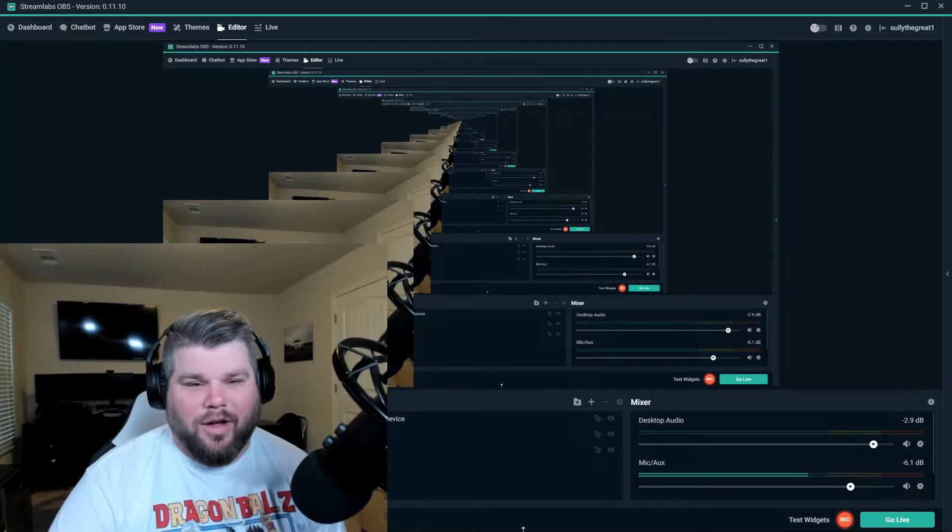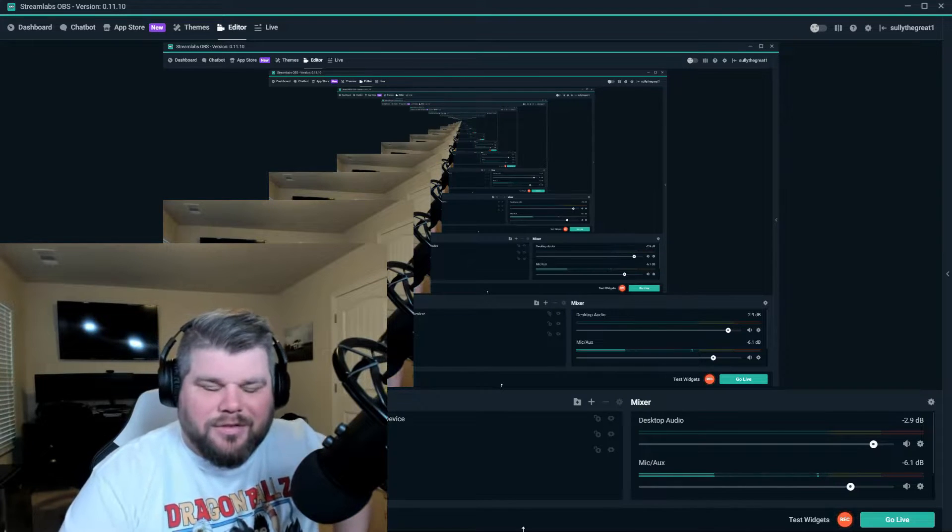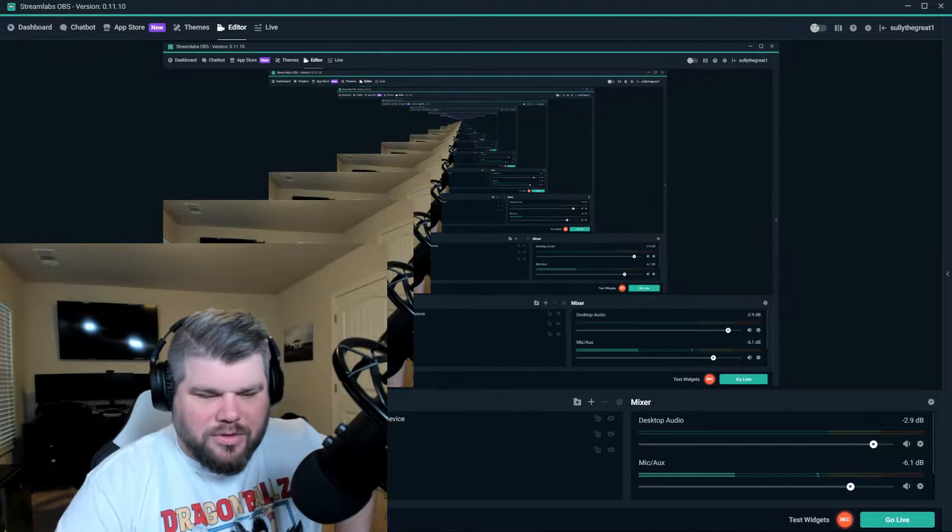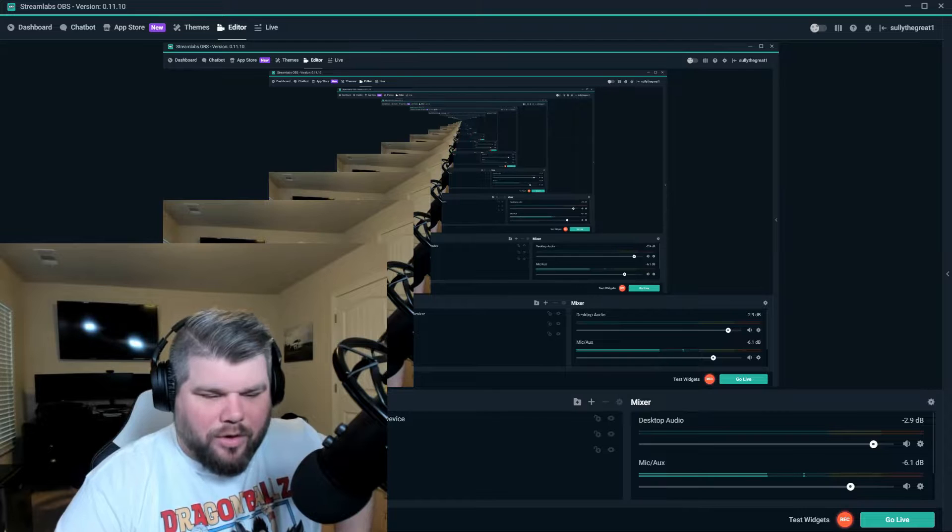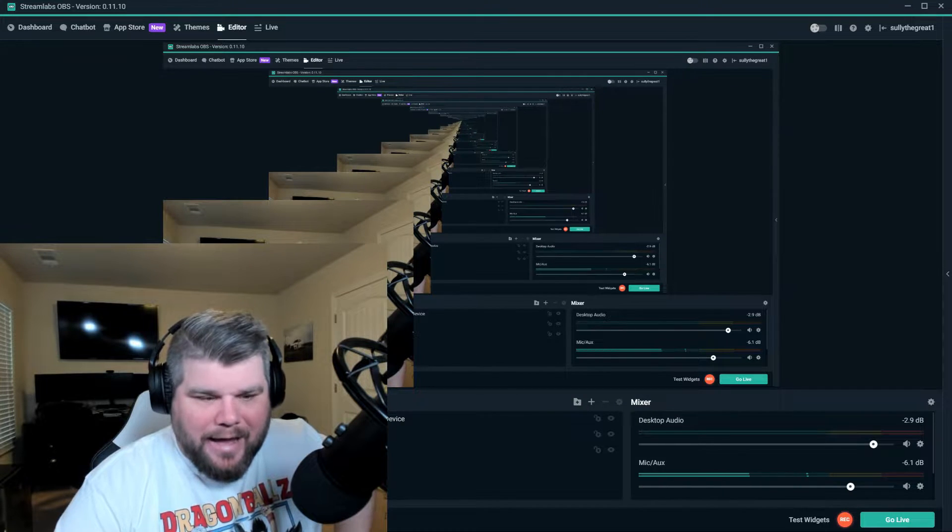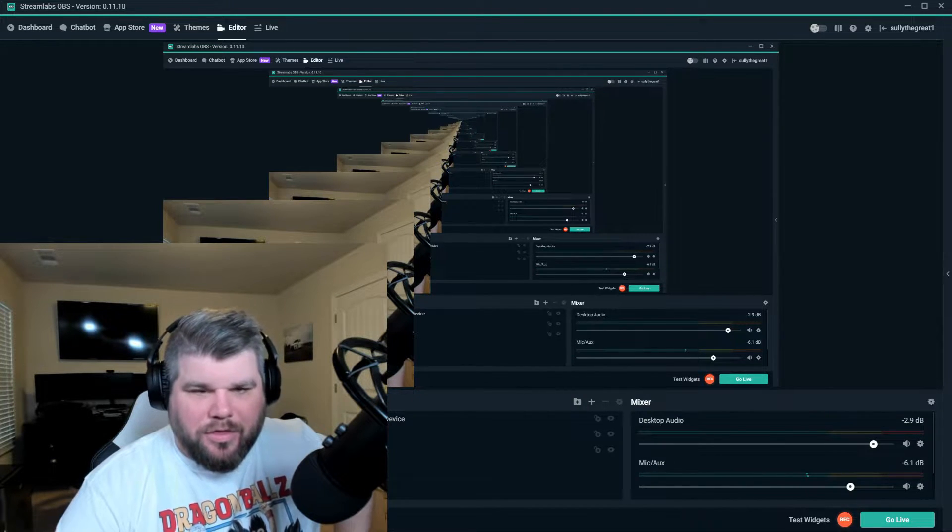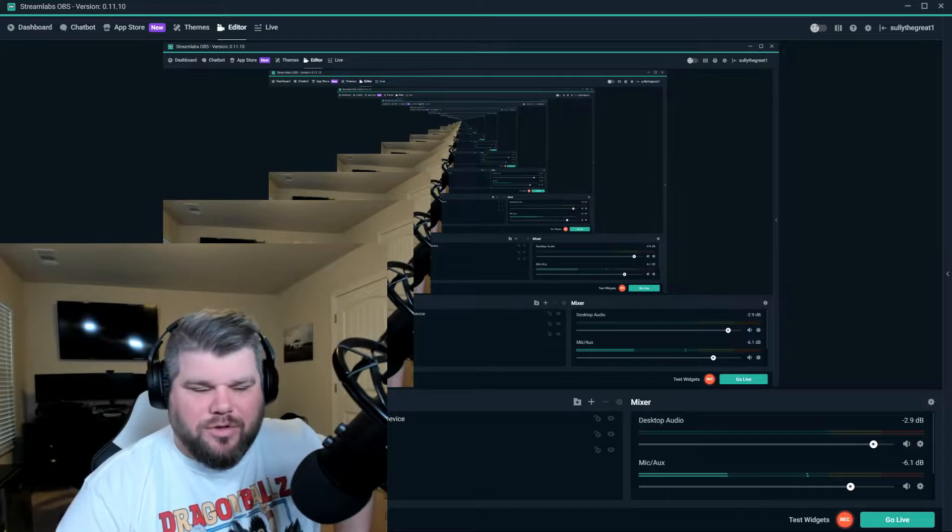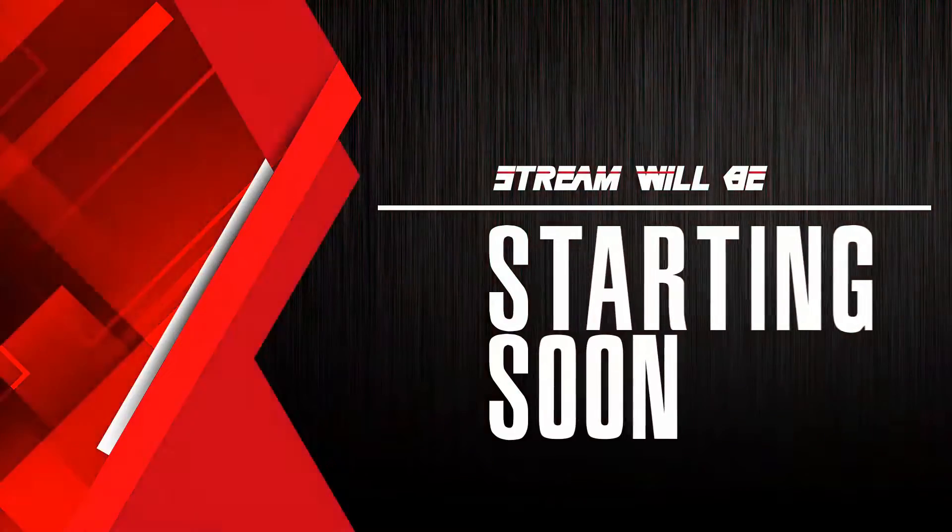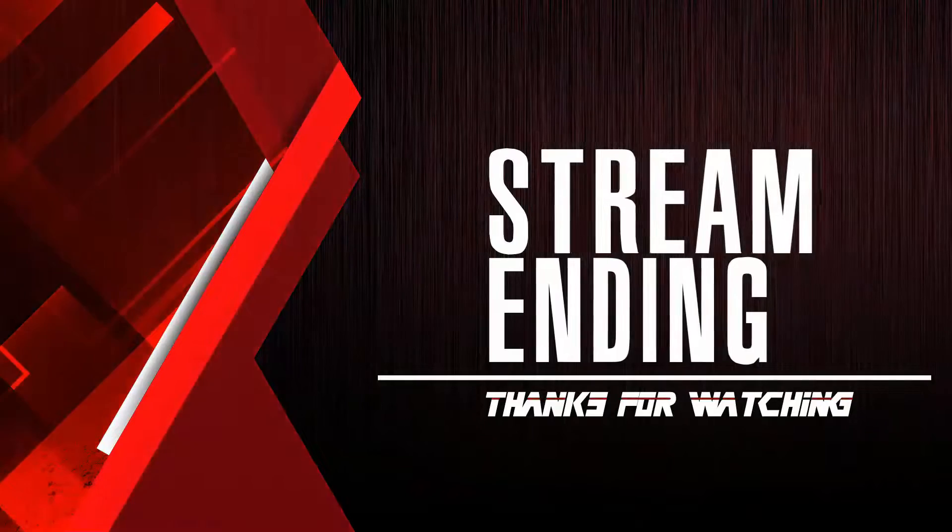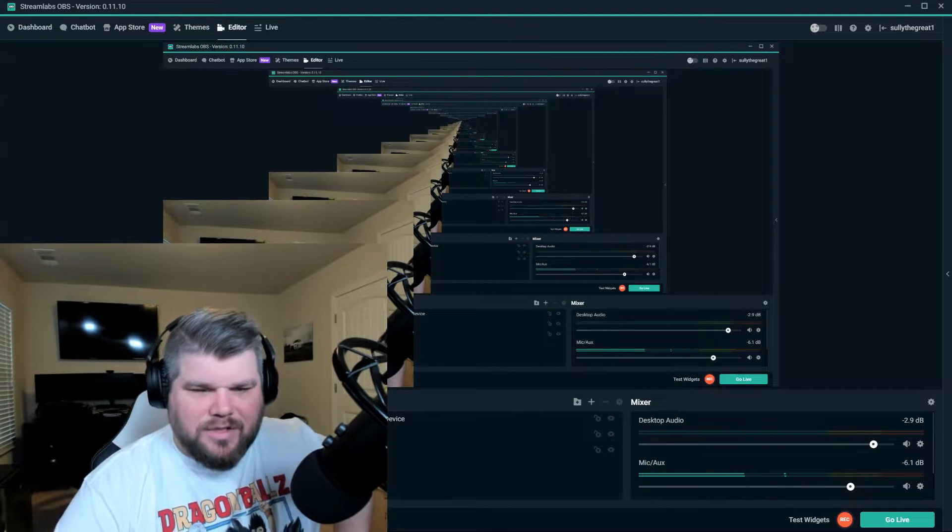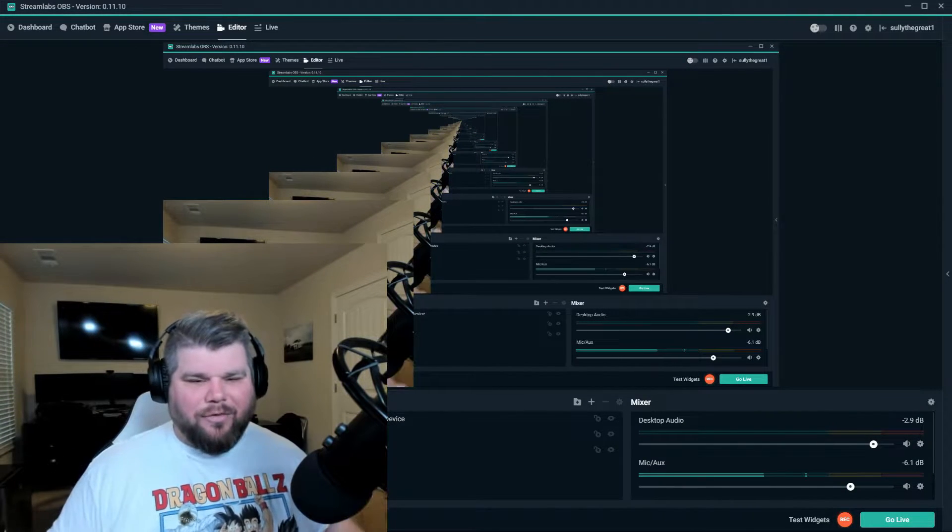All right guys, so this is Streamlabs OBS. I'm just showing you this particular piece here right now. We're on my actual theme for my stream. As you can see: starting soon, intermission, be right back, stream ending, and my live scene.